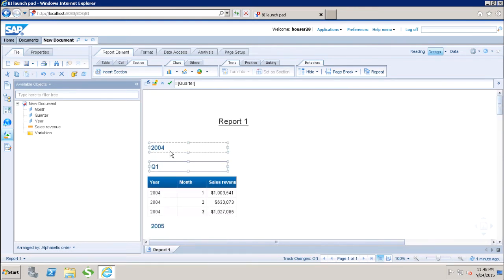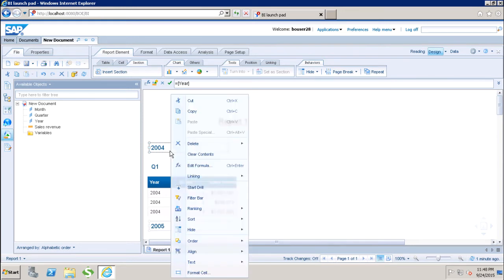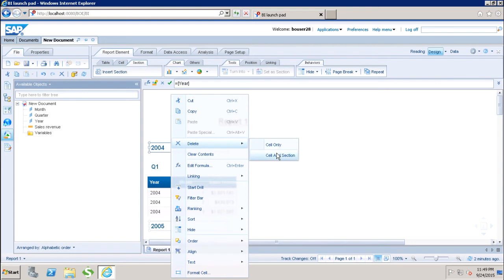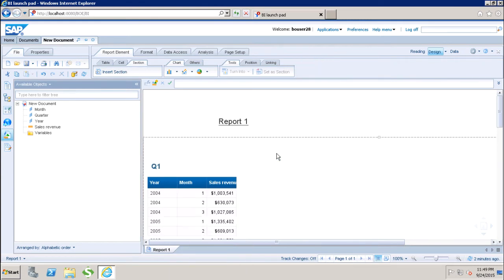Now, how can we remove the section from my report? I can right-click and go to 'Delete.' There are two options: the first is 'Delete Cell Only' — if I use this, the section will remain but it will not show the cell value. The second option removes the cell as well as the section, which will delete the section entirely from the report.